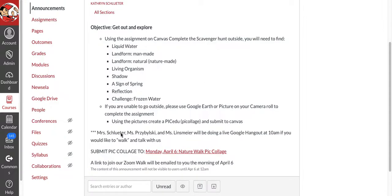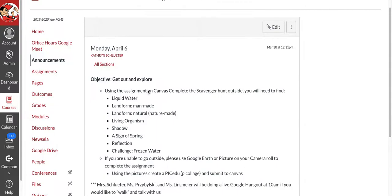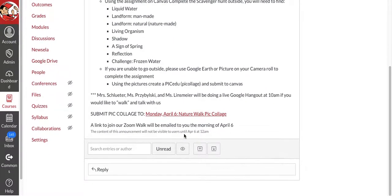If you cannot, Mrs. Shabilski, Ms. Lindsmeyer and I will be doing our office hours from a live Google Hangout at 10 a.m. so that we can walk and talk. So I will send out that link. It's going to be different than the link you normally use to get to my office hours.